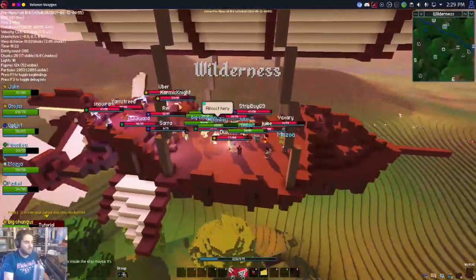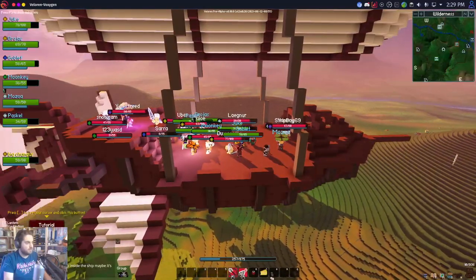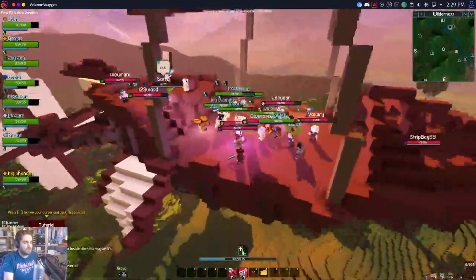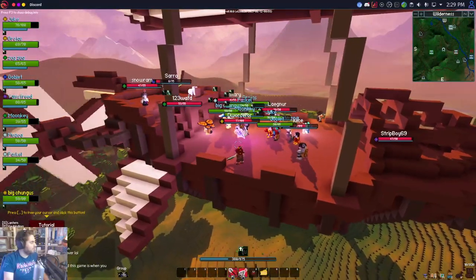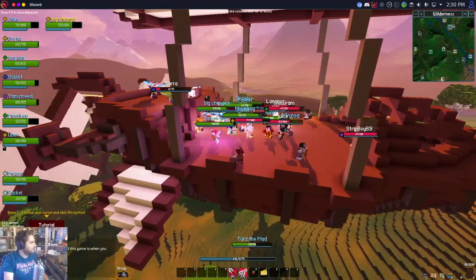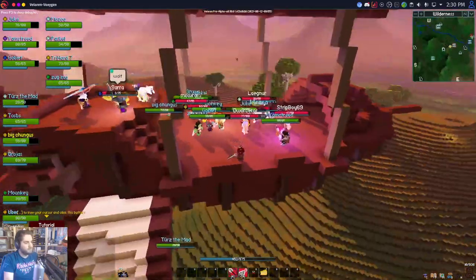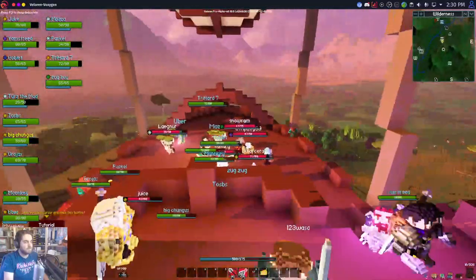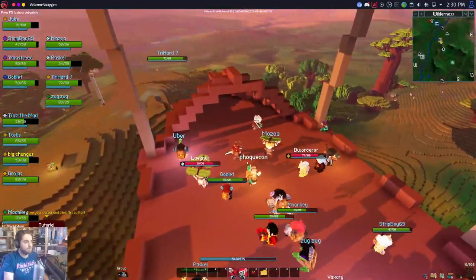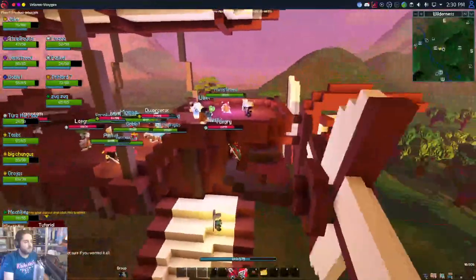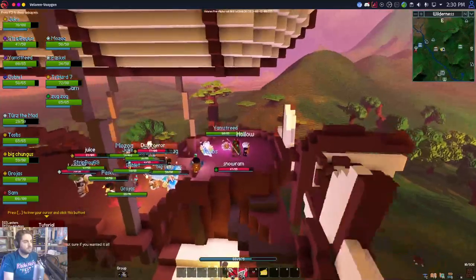We've got a little party going here. On the left-hand side there are a few people who've joined the party and you can see their little green health bars — I can tell I'm on the same team as them. Slip, do you want to chat a little bit about some of the recent animation and combat stuff?